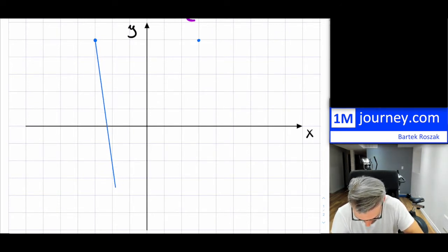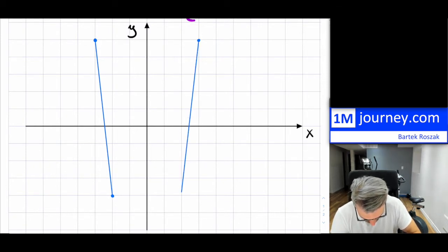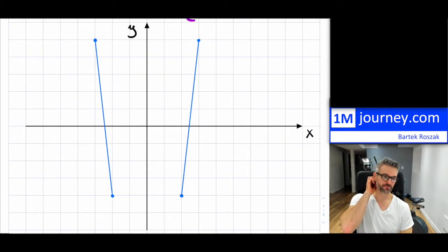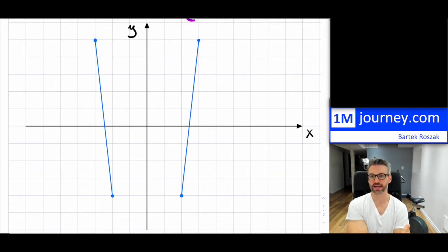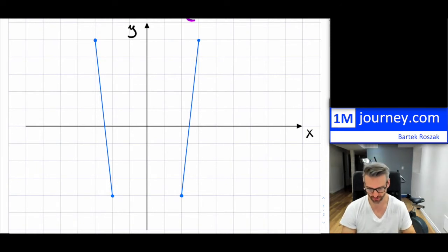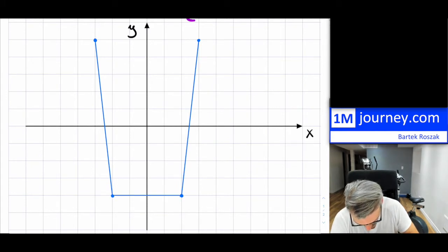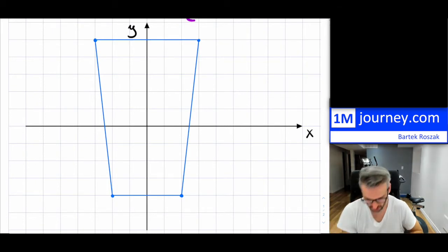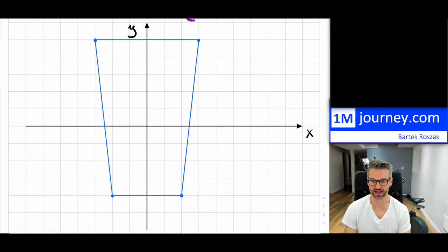I'm going to draw it all the way down, something like this. This is going to be one line, and this is going to be another line. Now, these two lines: one has a negative slope and one has a positive slope. I'm going to draw another line here — notice those two lines are parallel lines.